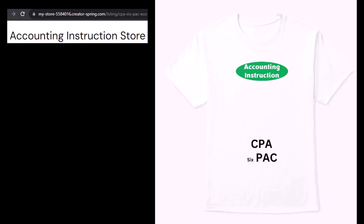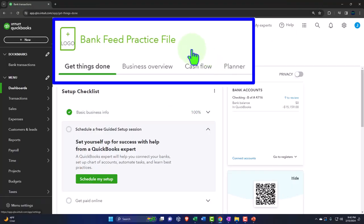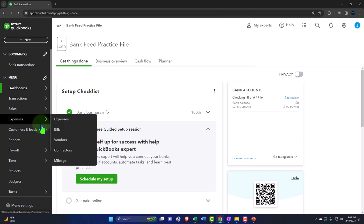If you would like a commercial-free experience, consider subscribing to our website at accountinginstruction.com or accountinginstruction.thinkific.com. Here we are in our QuickBooks Online bank feed practice file, set up in a prior presentation, opening the major financial statement reports like we do every time.